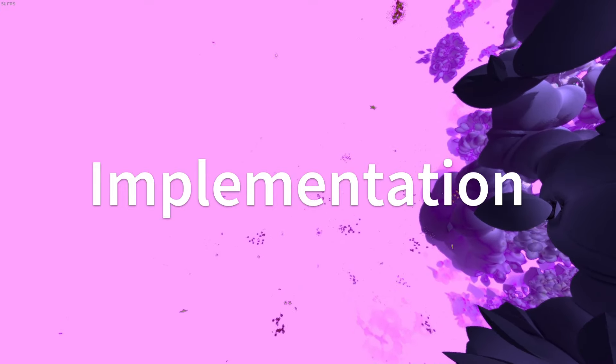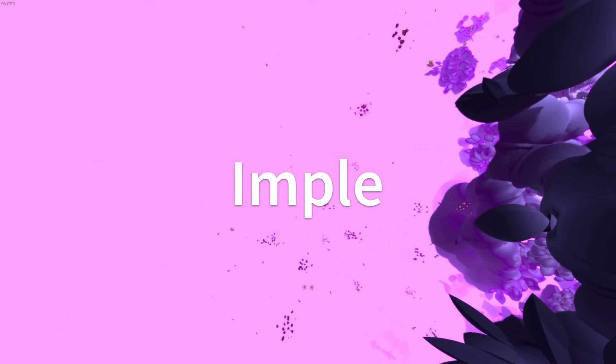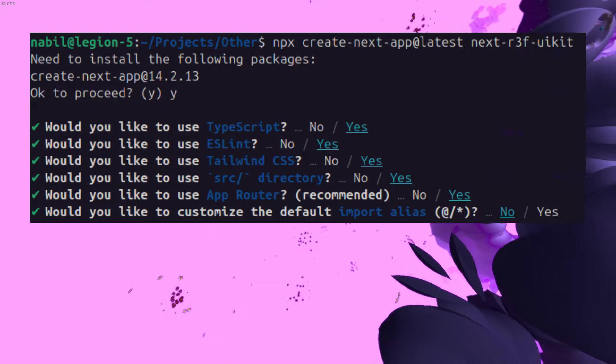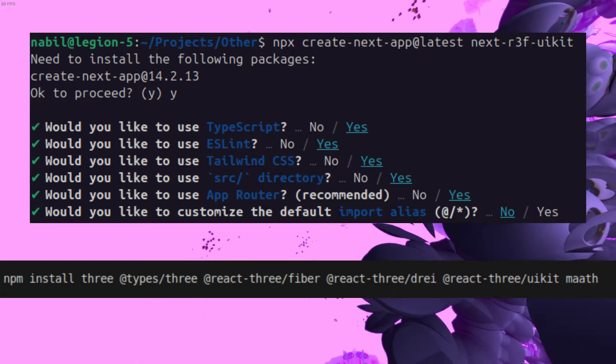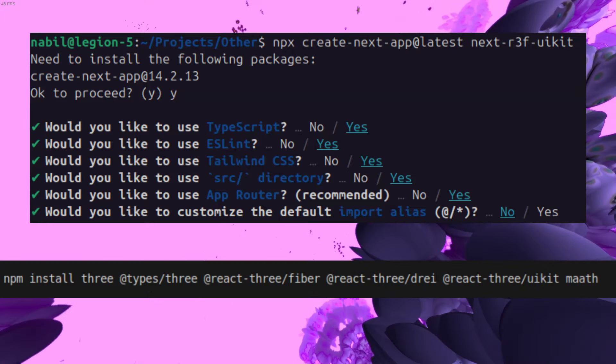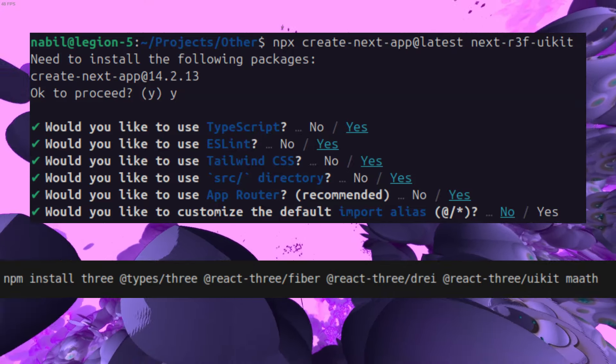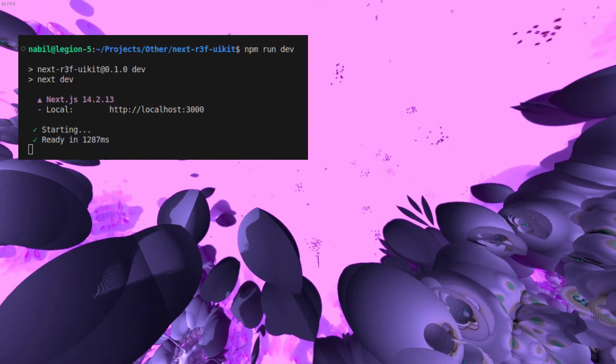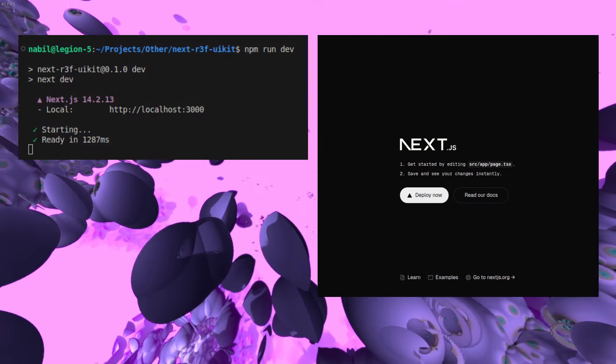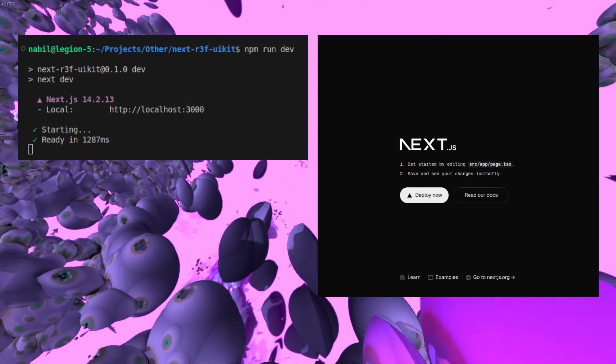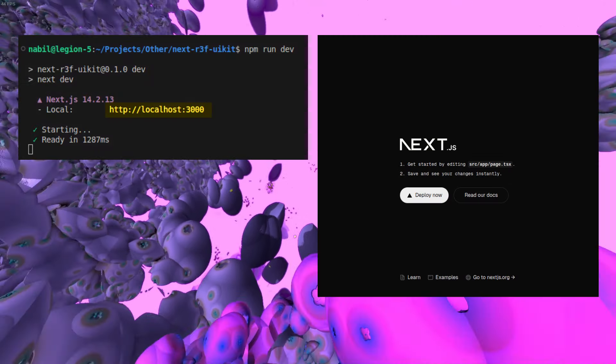Let's first create a new Next.js app with default settings, install the necessary dependencies for running R3F and UI Kit, and run npm run dev to start our localhost server which will be in port 3000.